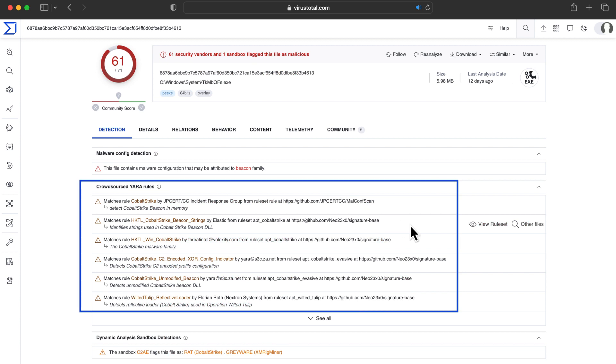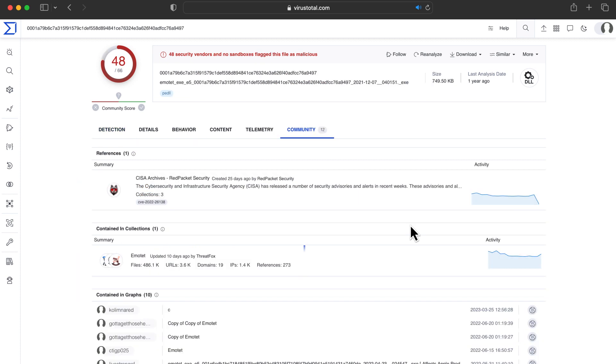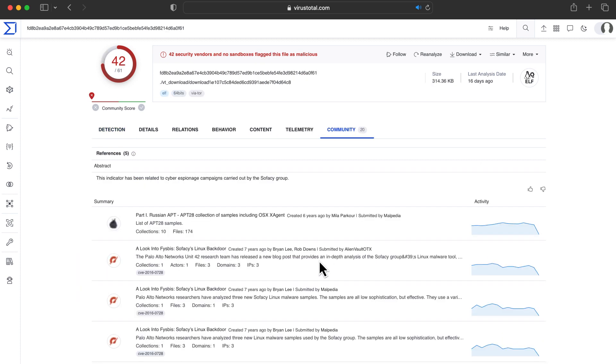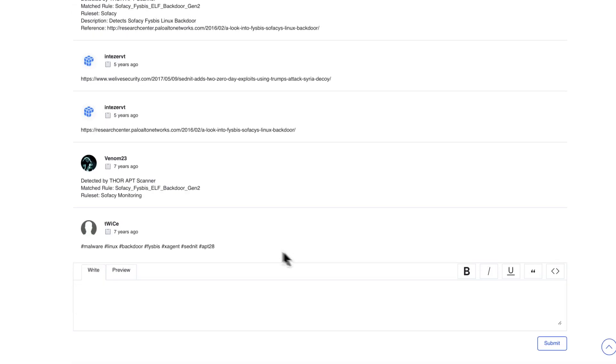Verdicts, crowdsource rules, collections, and comments can help provide ideas for the specific malware family we're dealing with.